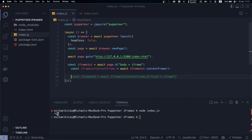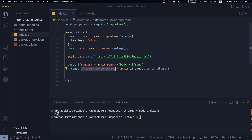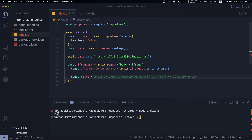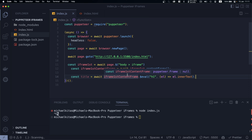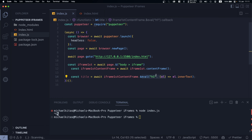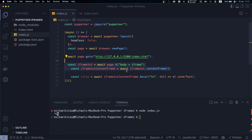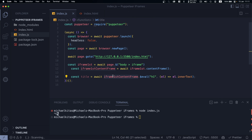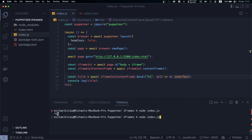Now that we have accessed the iframe, we can run the same commands we would normally run on a regular page. For example, I can get the title using `evaluate` to retrieve the h1 tag. Everything beyond getting the iframe reference will be exactly the same as accessing a normal page. Then we do `console.log(title)` and run the example.